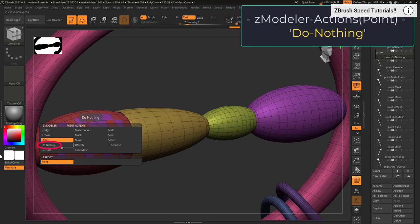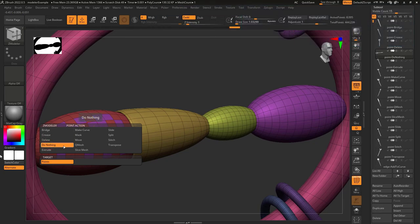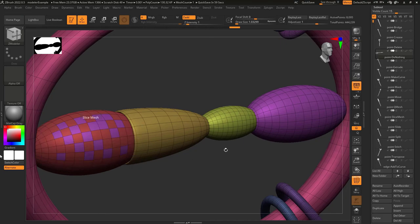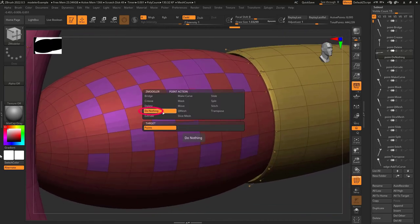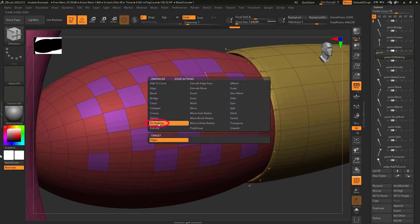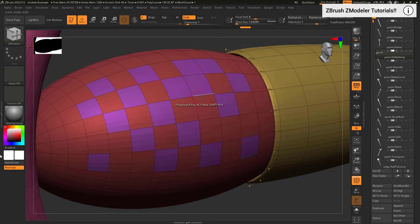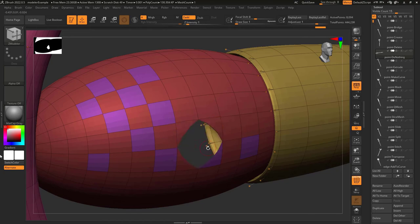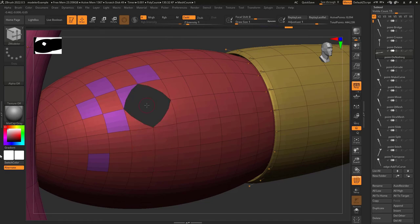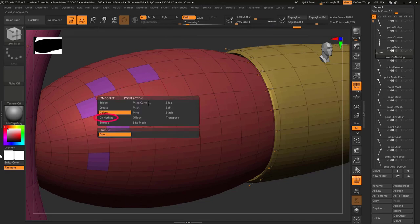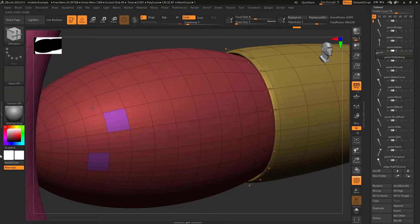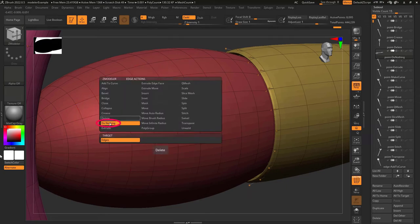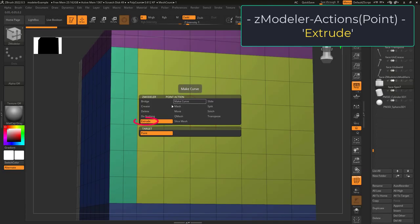When point actions is set to delete and your mouse is hovering over a point, left-clicking will delete that point. The 'do nothing' option is actually quite useful — all three modes for faces, edges, and points are active at the same time. So if you're trying to change the polygroup colors of faces but accidentally click on an edge or point, setting points and edges to 'do nothing' prevents any unwanted actions.